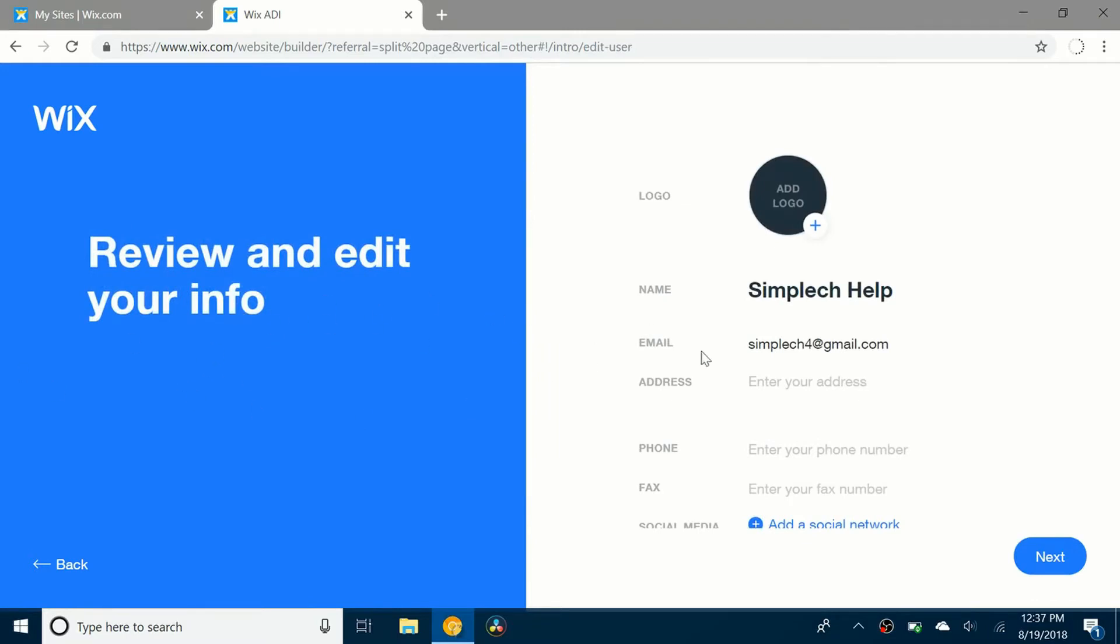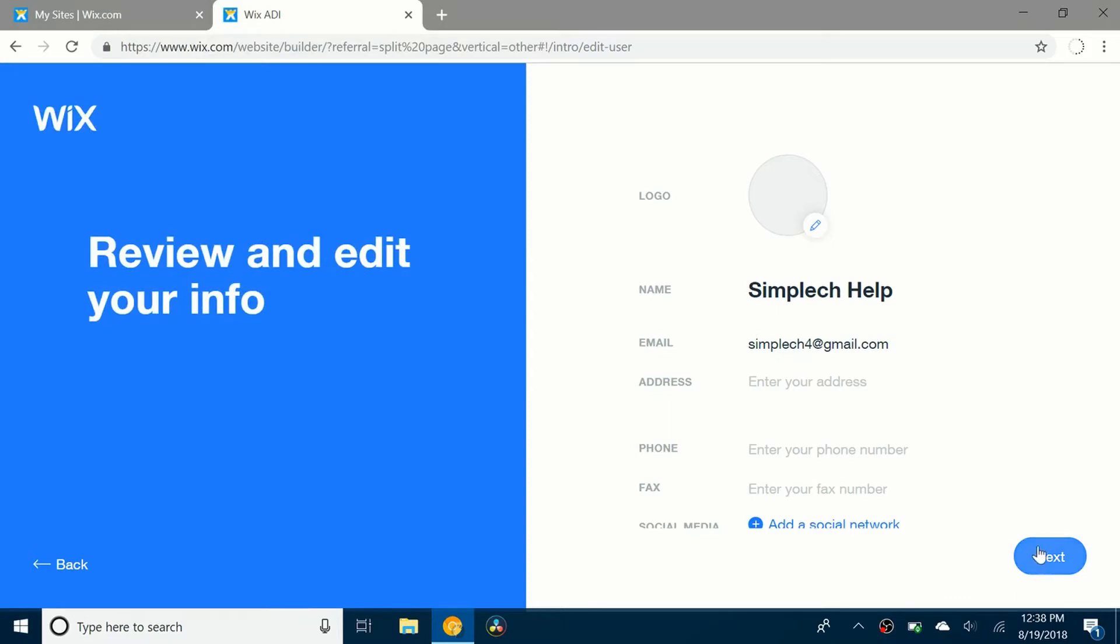Now I have to review and edit the information. So let me add a logo. I uploaded a picture. It's not really showing up but I don't know why that is. But anyway, now you can add in all your information. Once you've done that you can go to next.